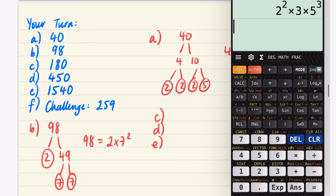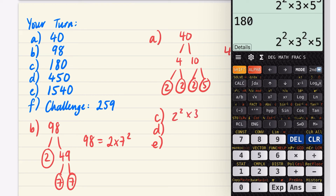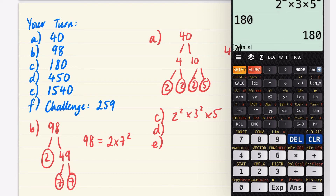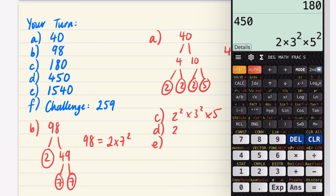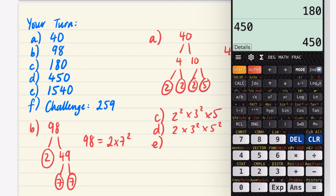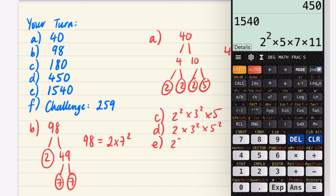Using the calculator for the remaining parts: 180 = 2² × 3² × 5. 450 = 2 × 3² × 5². And 1540 = 2² × 5 × 7 × 11.